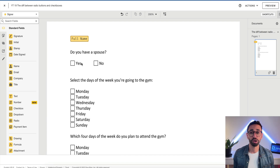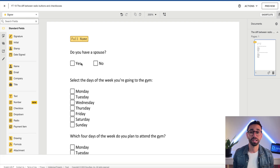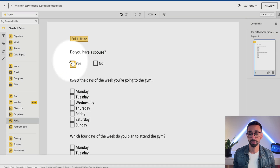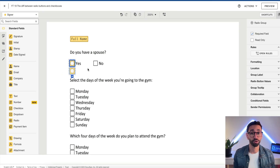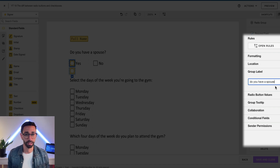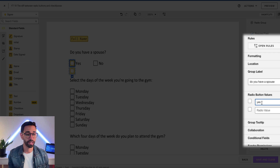For example, in this form, the first question asks: 'Do you have a spouse?' — and the signer should answer yes or no. I prefer using a radio button here because they are required by default and only allow the recipient to select one option. Simply drag a radio field on the first option and give a meaningful group label — in this case, 'Do you have a spouse?' Then make sure to give a value to each radio button: the first is 'Yes', the second is 'No'. The group label should always represent the question and the radio button values should represent the answers.